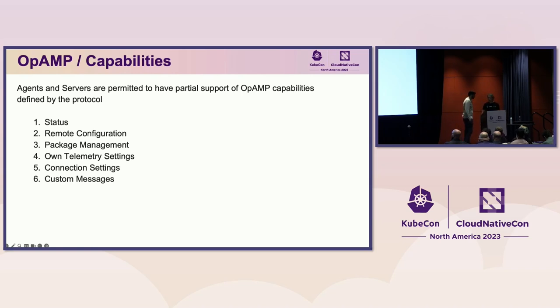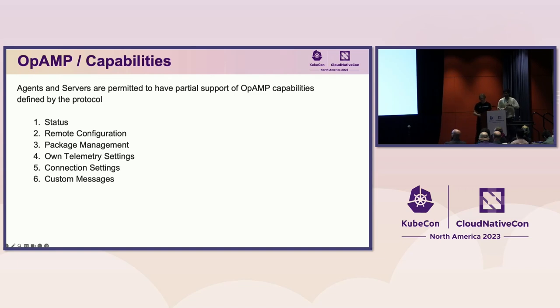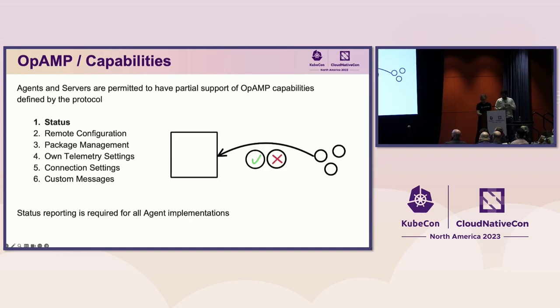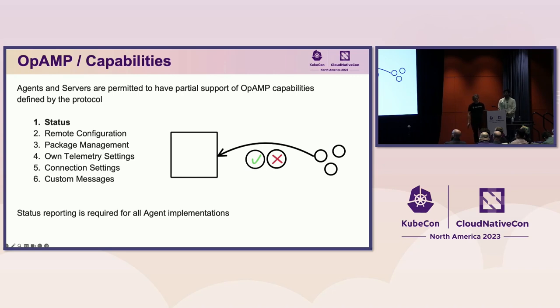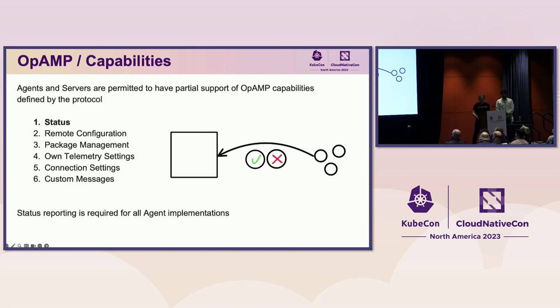There are five core capabilities and an additional capability to extend the protocol with custom messages. Status includes the description of the agent and the status of any other capabilities supported by the agent. This is required for all implementations. If it's not obvious, the big square is the management server and the little circles are agents.